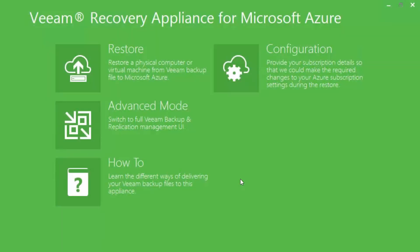In this demonstration, we are going to use the Direct Restore to Microsoft Azure feature to restore a backup of one of my desktops as a virtual machine into Microsoft Azure.